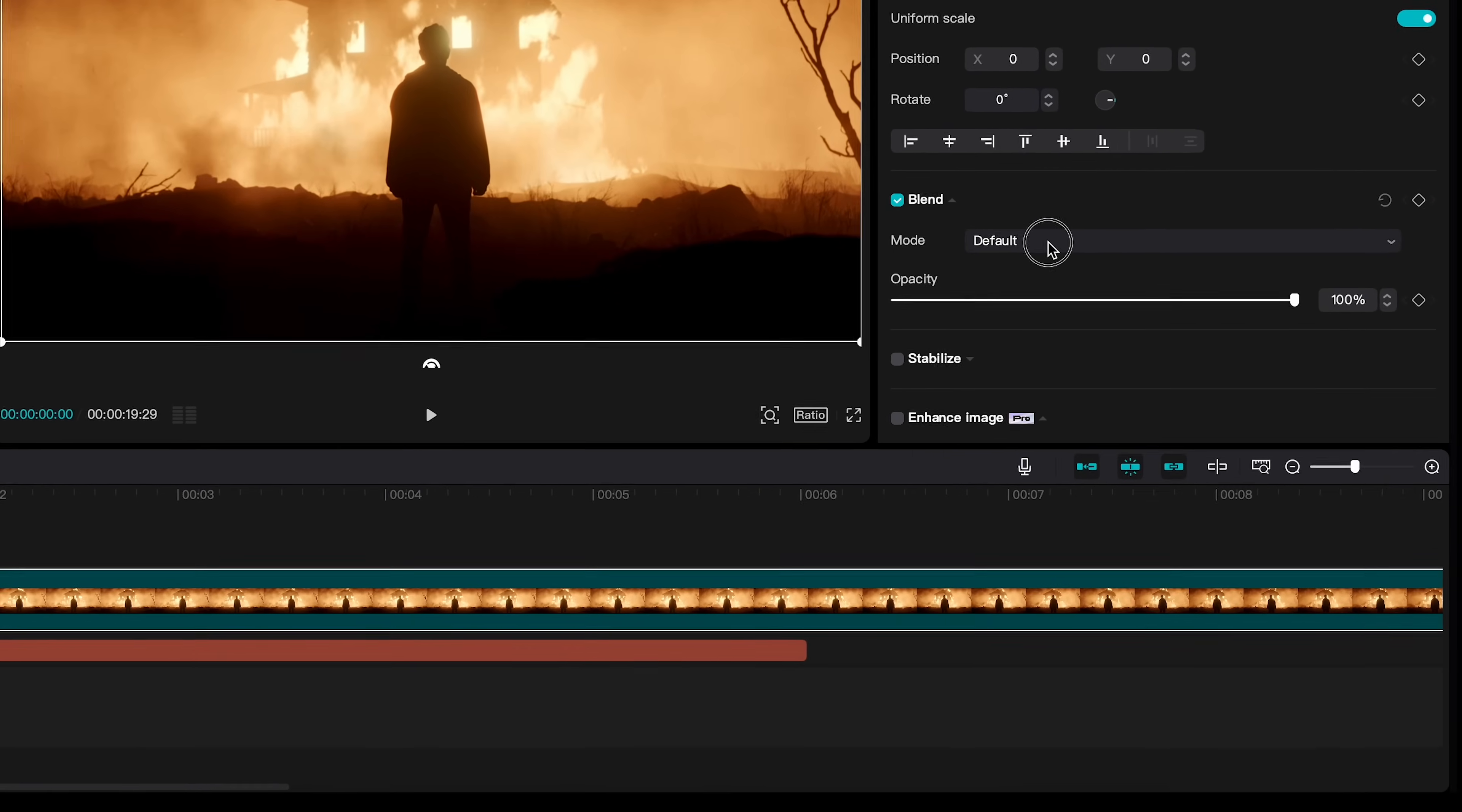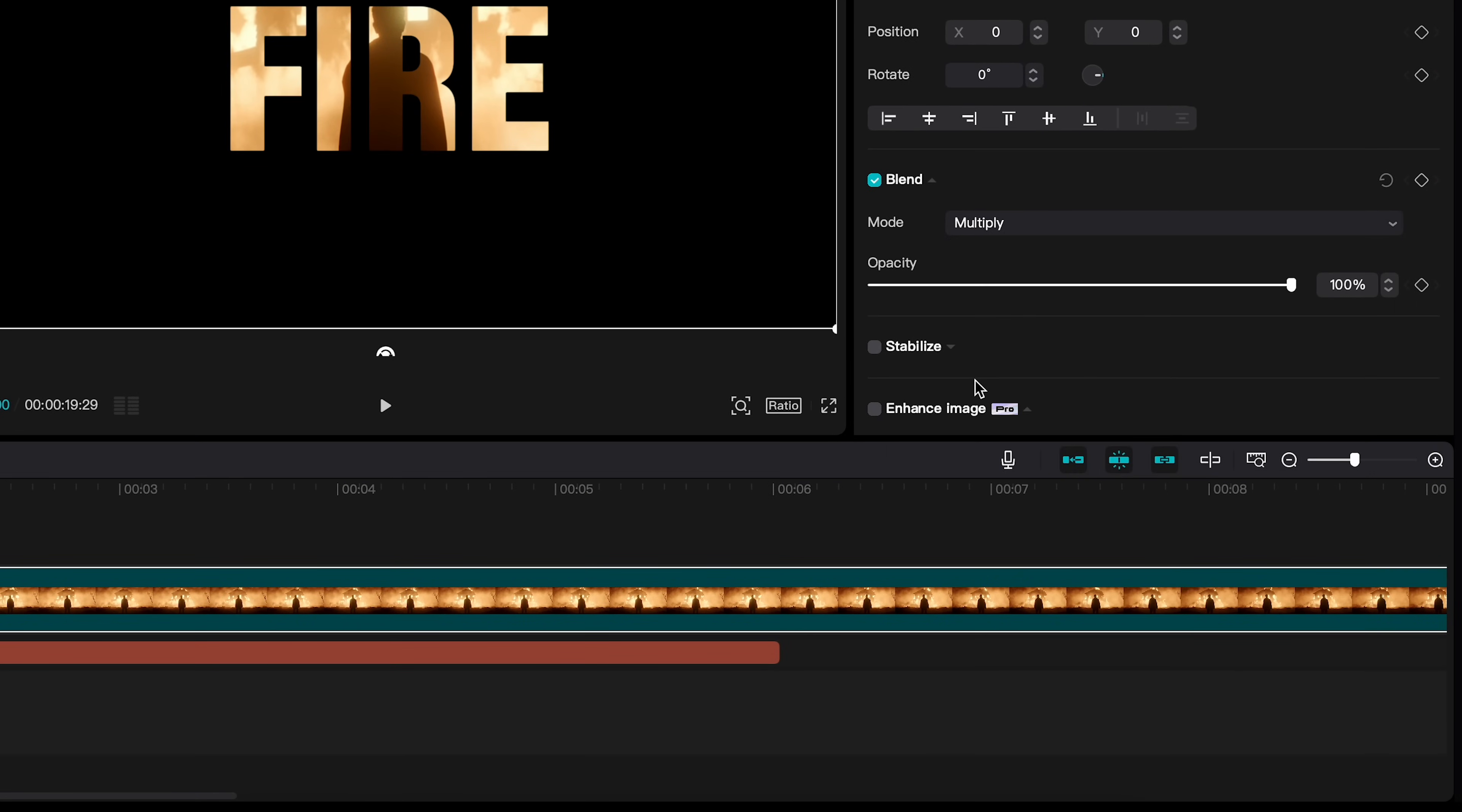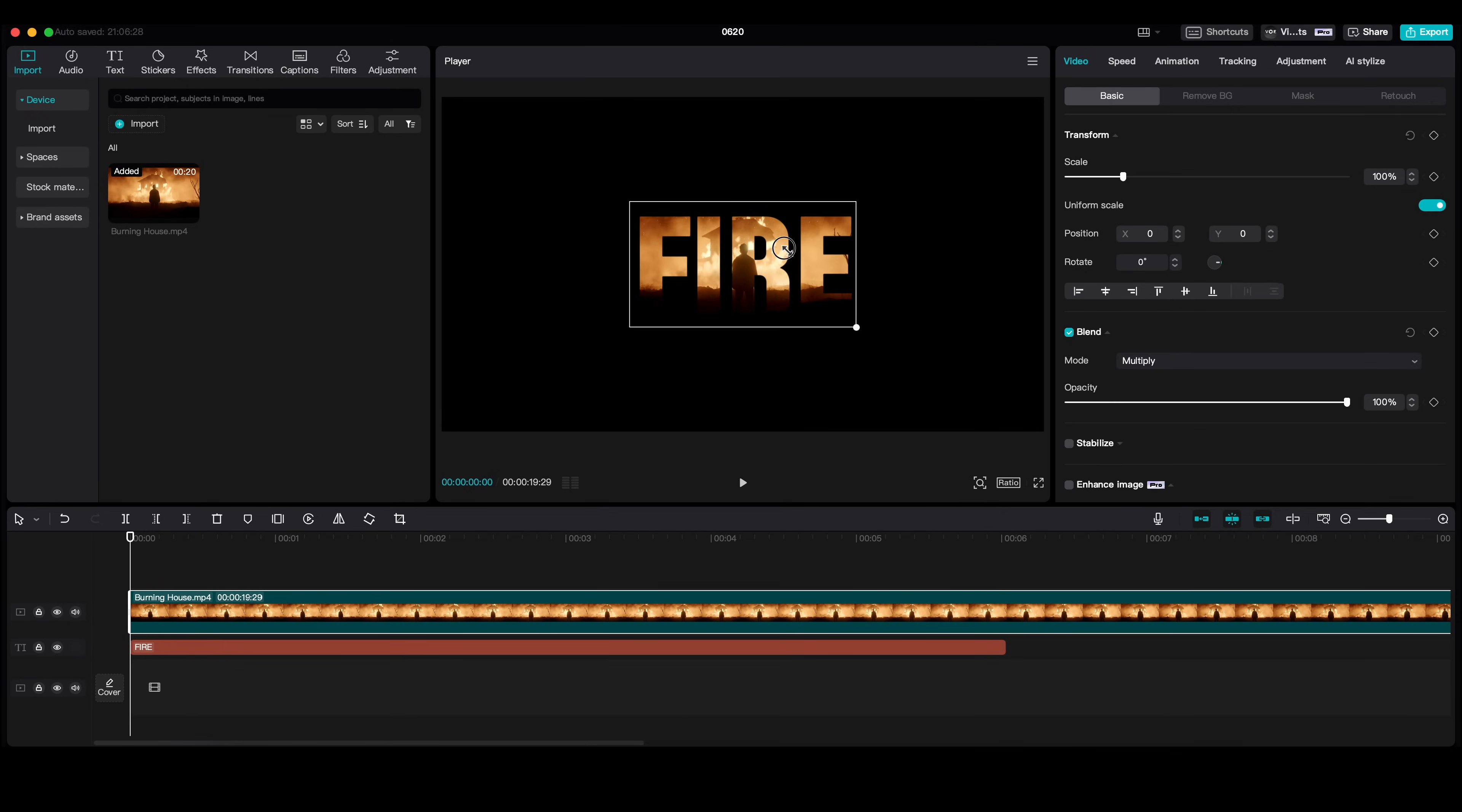Change the blending mode to multiply. Fit your video onto the text.